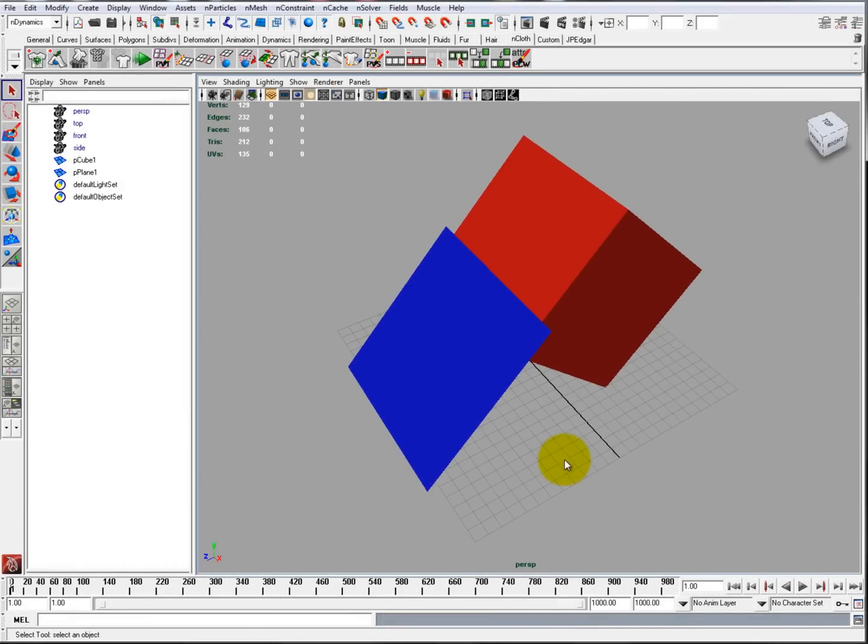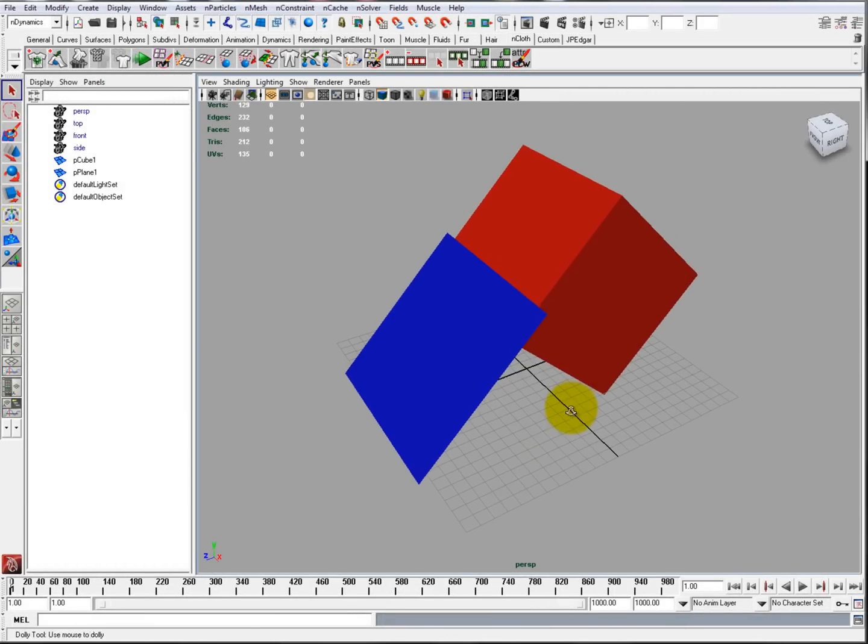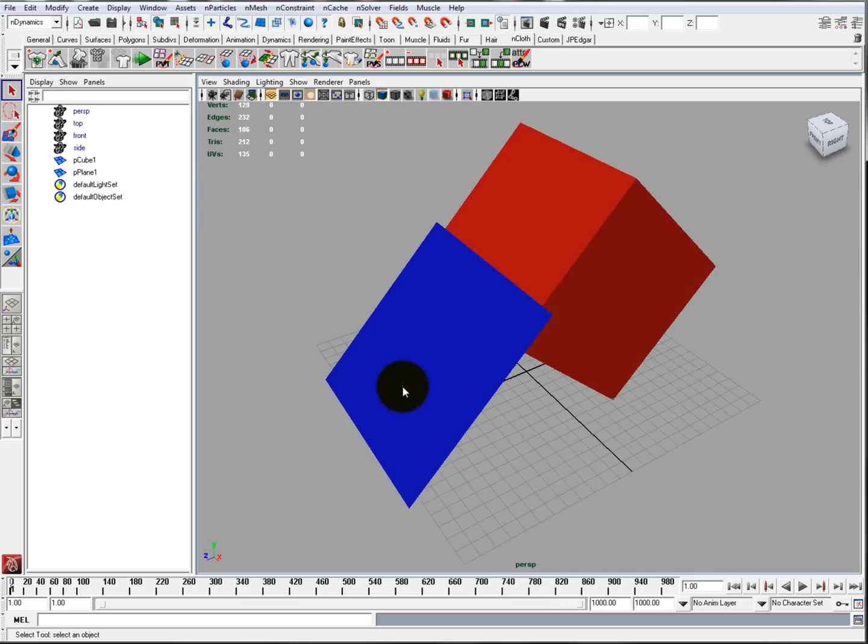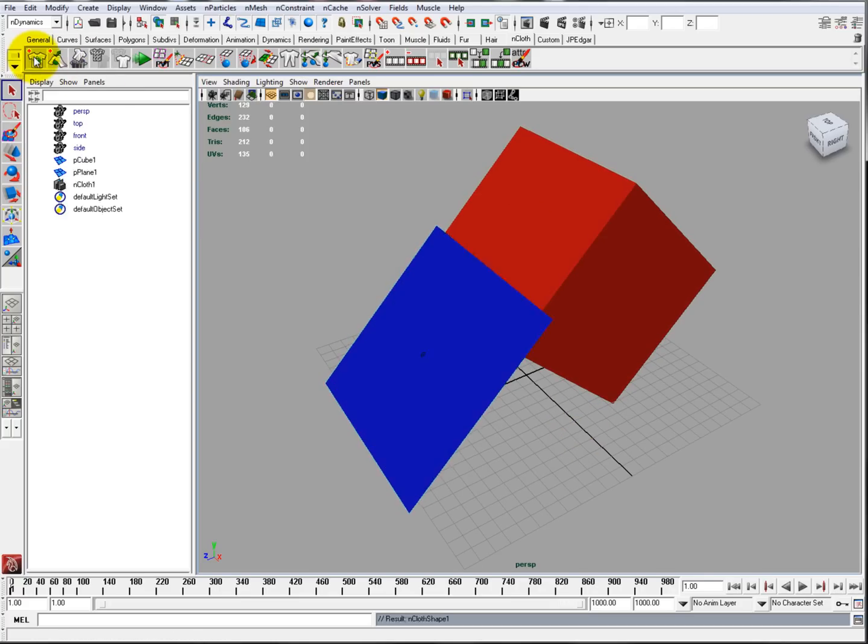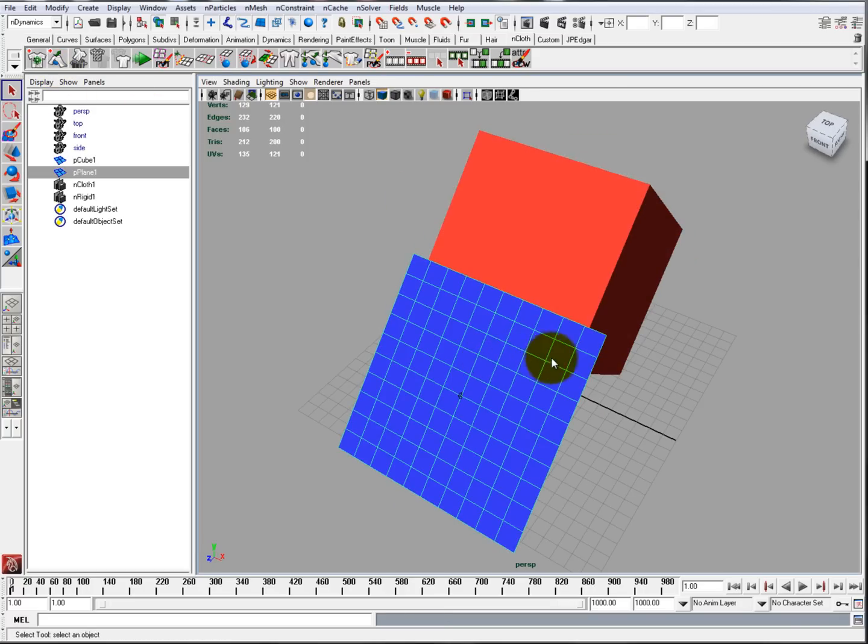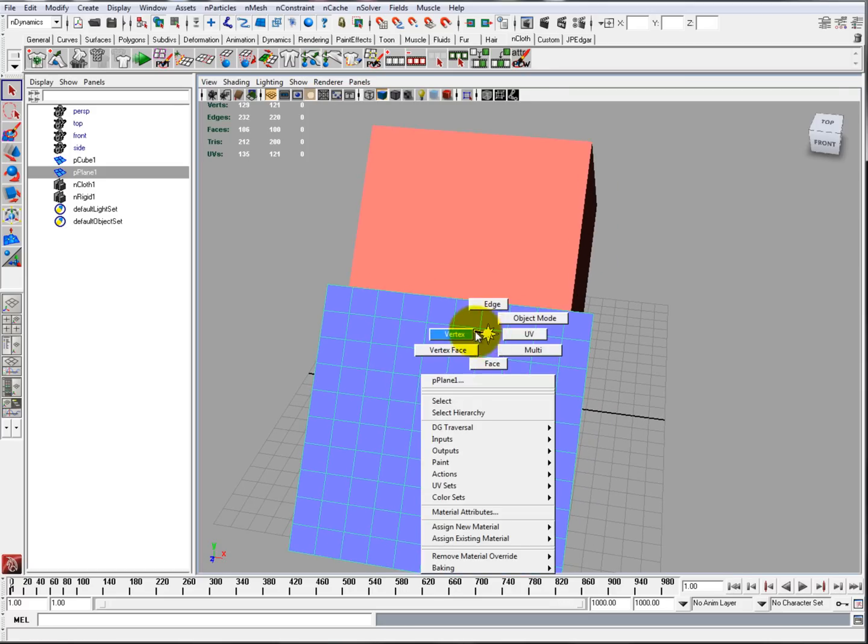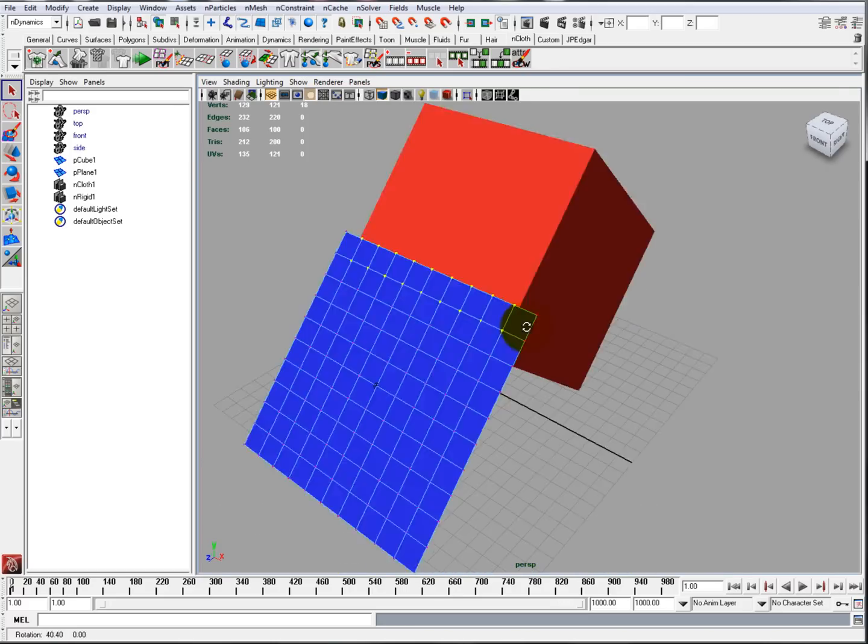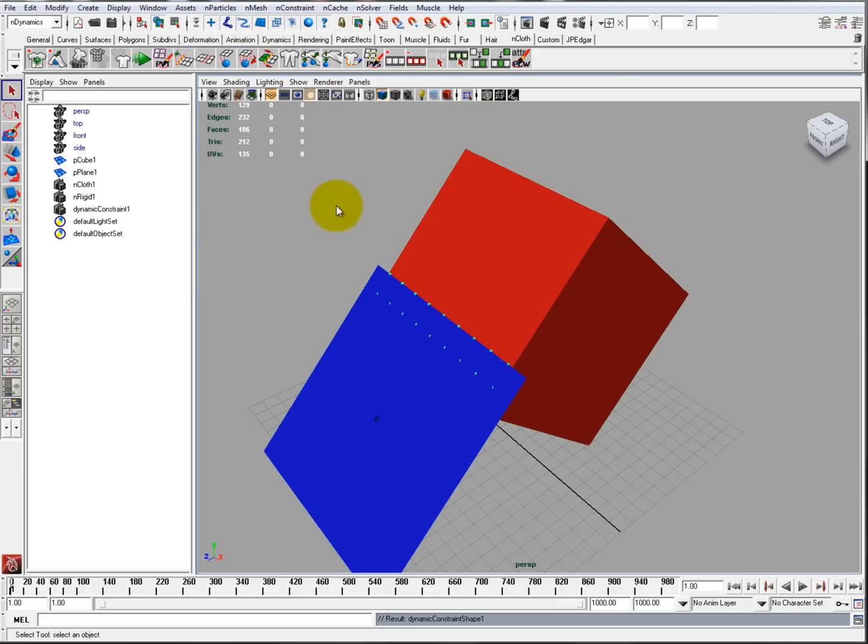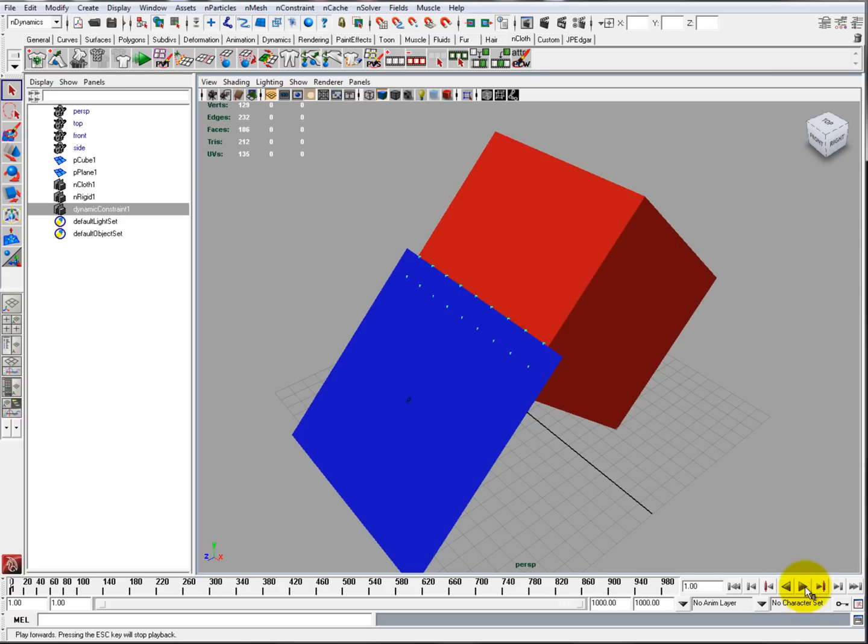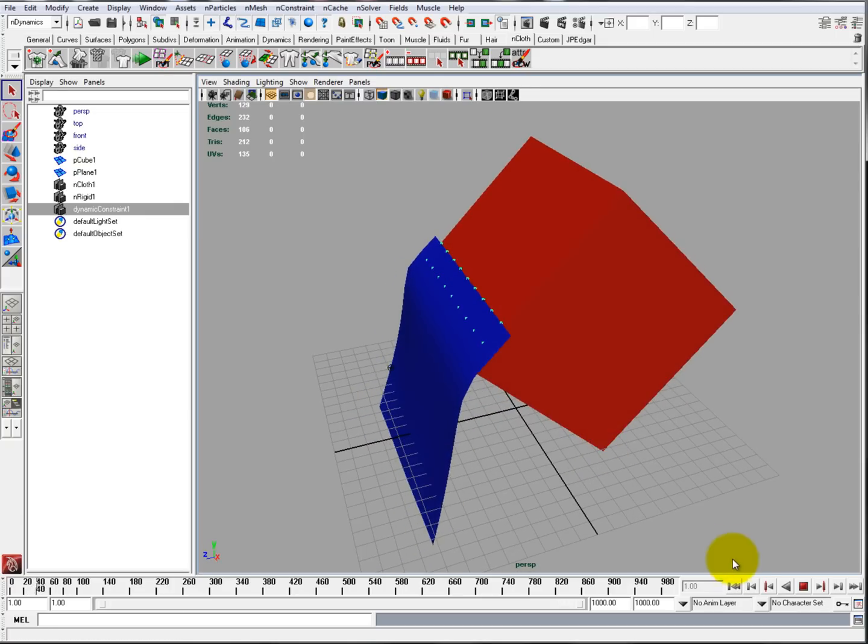The next example will be a Point-to-Surface constraint. Practical use would be a cape on someone's back. In this case, we're going to have this plane as a cape and this cube as the back. So we're just going to convert the cape to an nCloth and the back to an nRigid. Then we're going to go Vertex, select the vertices that you want, just select the back, nConstraint, Point-to-Surface. It's going to create your dynamic, turn your vertices green. And when you push play, it flops there.